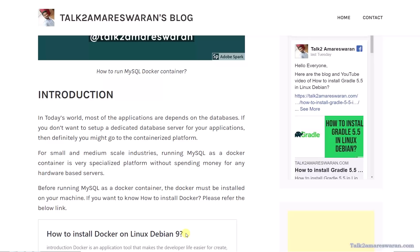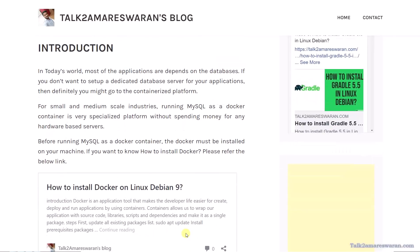If you want to know how to install Docker, the link has been given in the video description section. You can find that and also it will be available in my blog. Let me show you the step-by-step procedure.